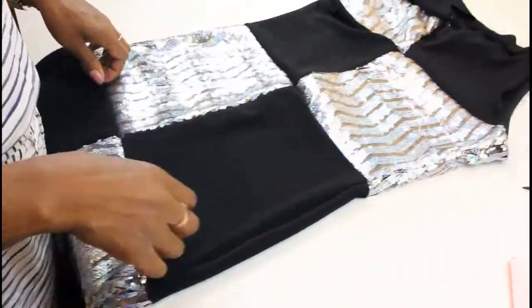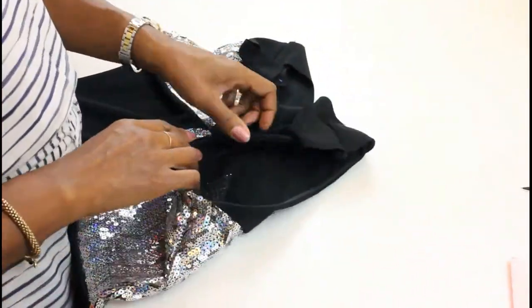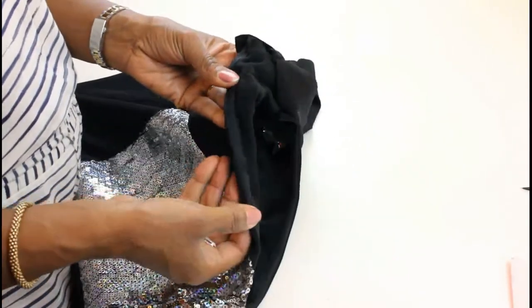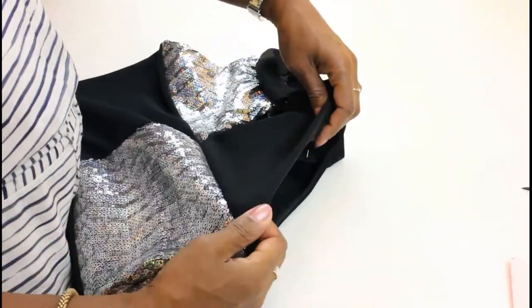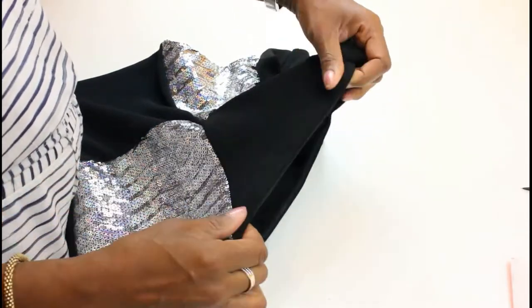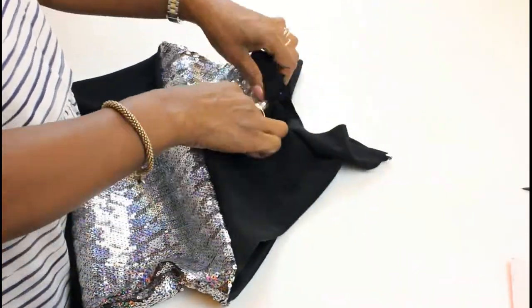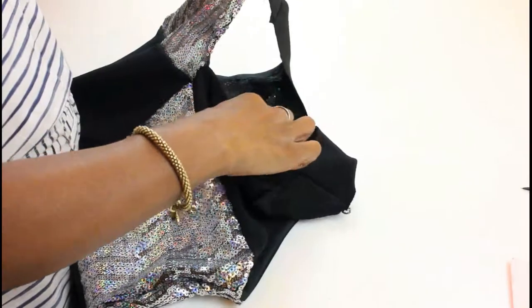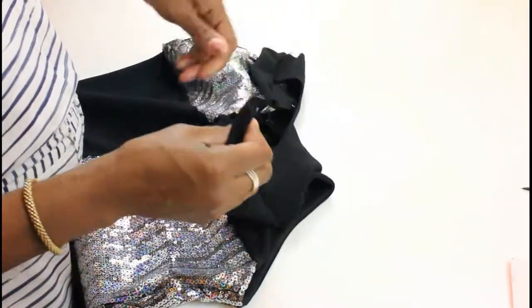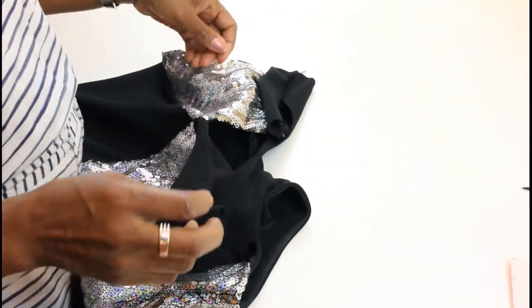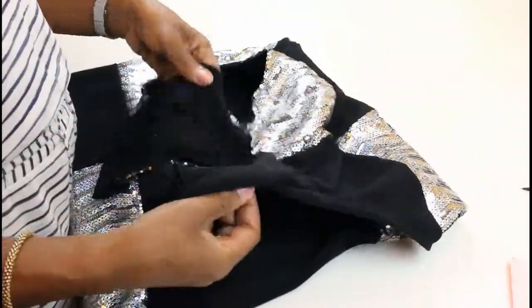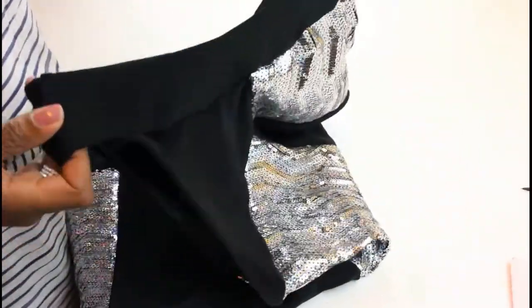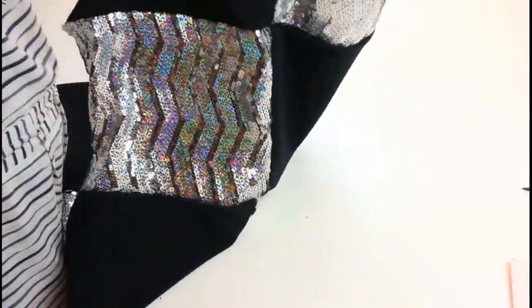I've also neatened the armholes with some bias binding, hand stitched those. I didn't want any stitching to show on the front. I've also neatened the opening on the neckline, same again with bias binding, and I've just pinned the yoke, which is the neckline, onto the dress.